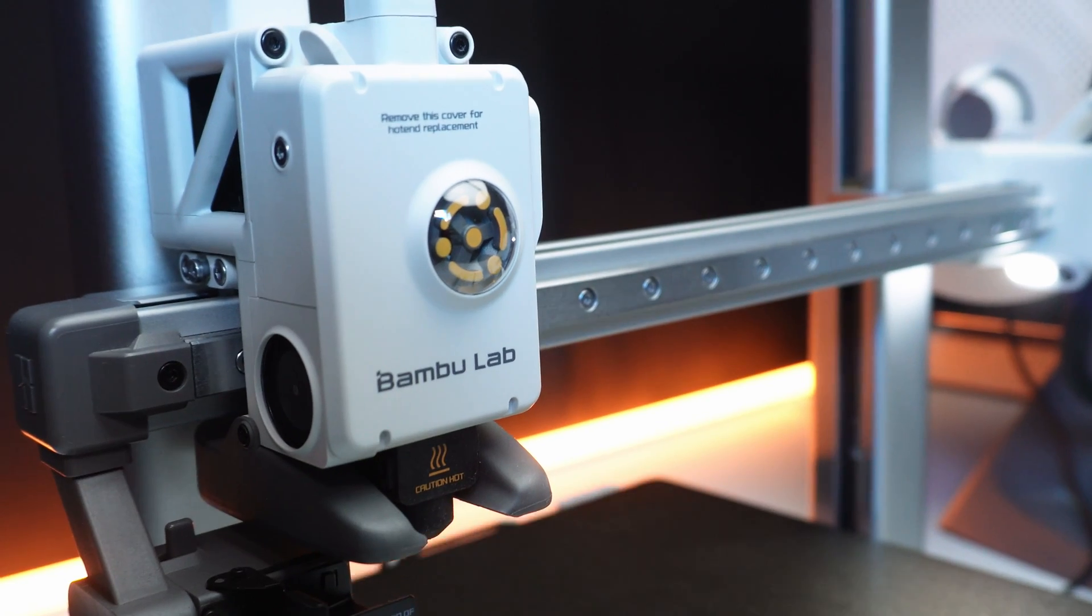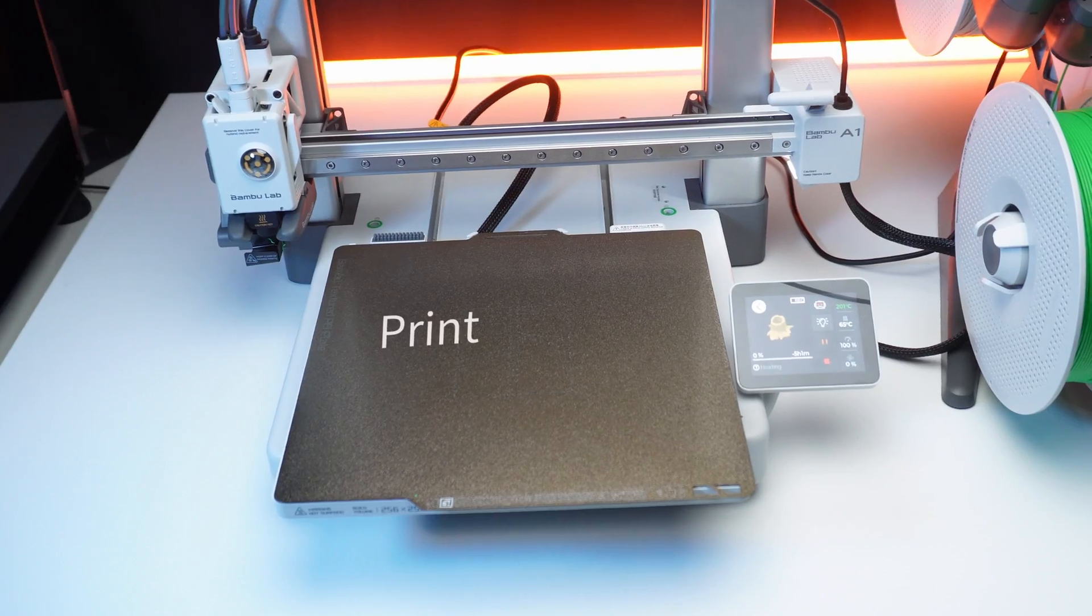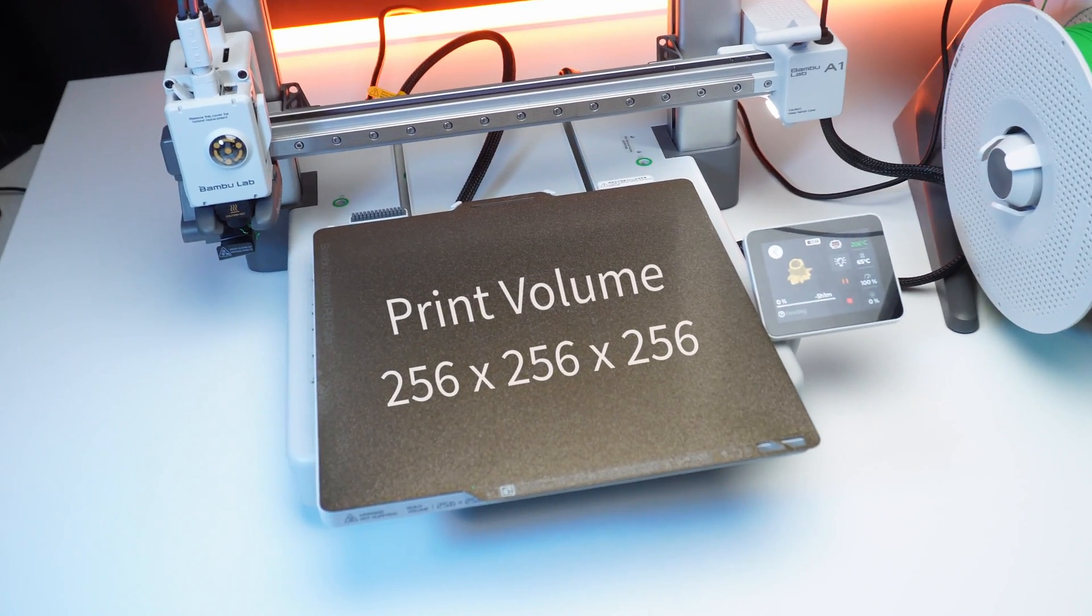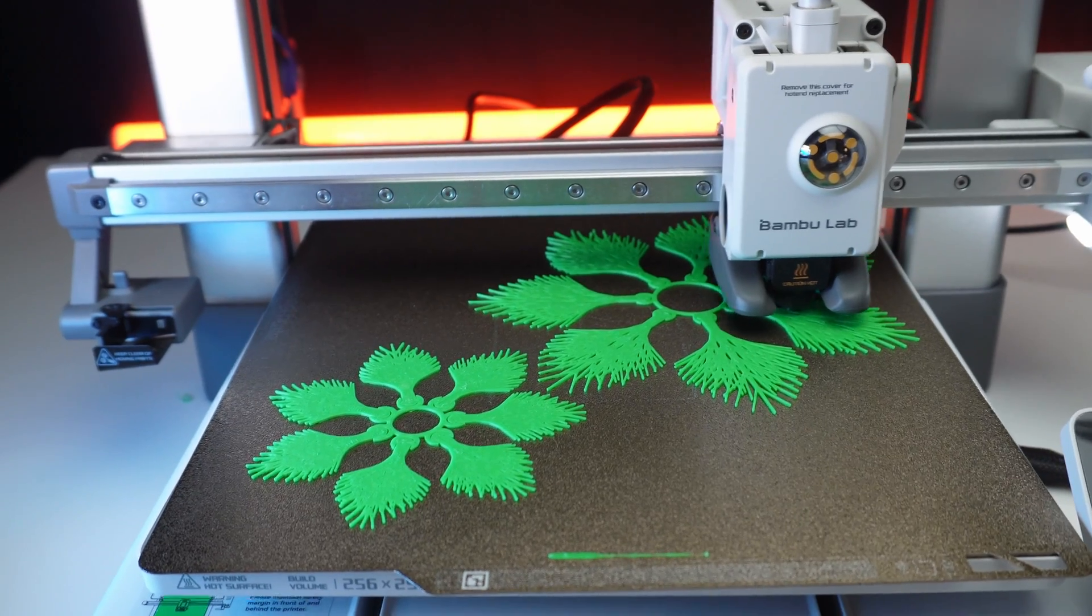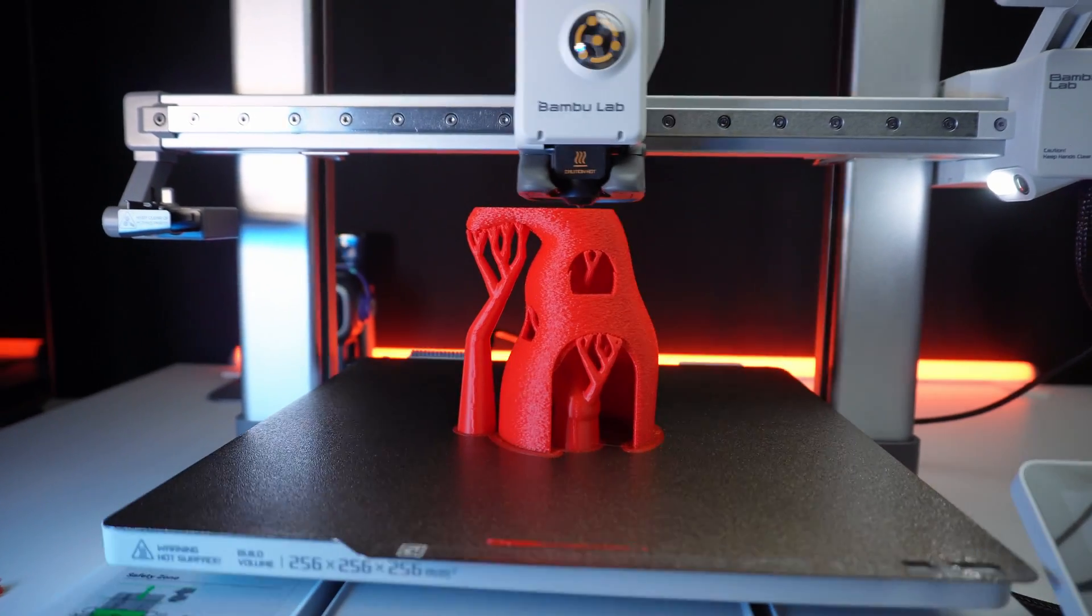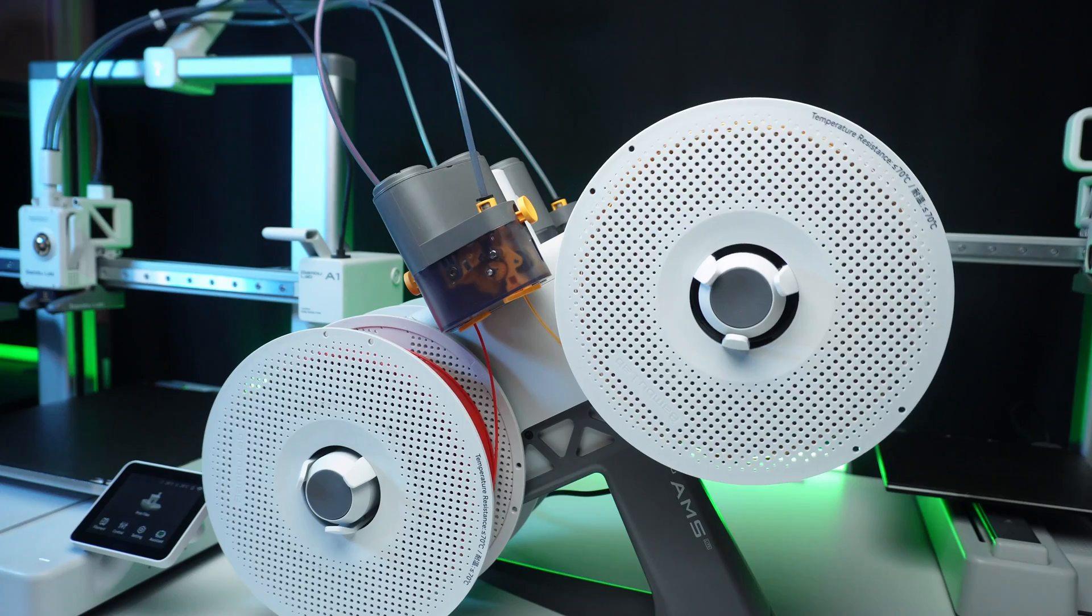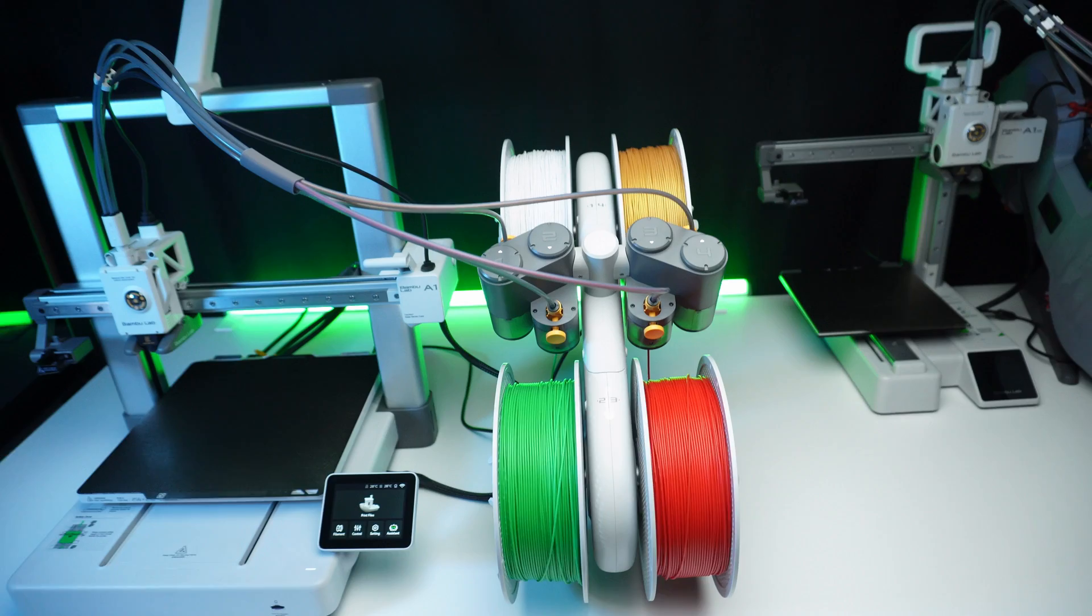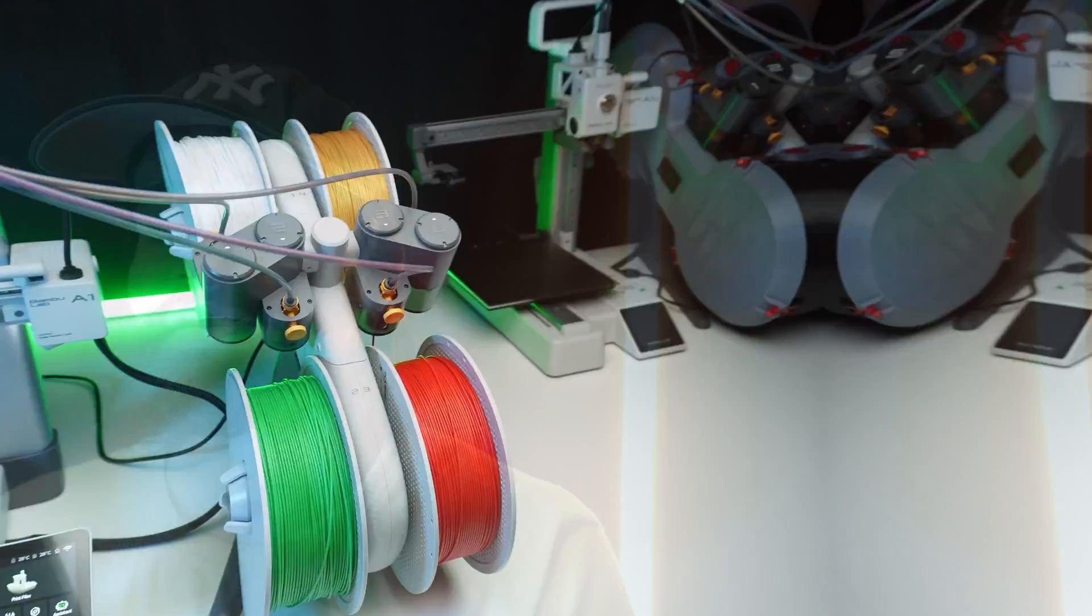Here's what makes the A1 combo stand out. Massive build volume of 256x256x256mm, perfect for big prints like cosplay masks. Print speed up to 500mm without compromising quality. Multi-material AMS light system for seamless color transition.